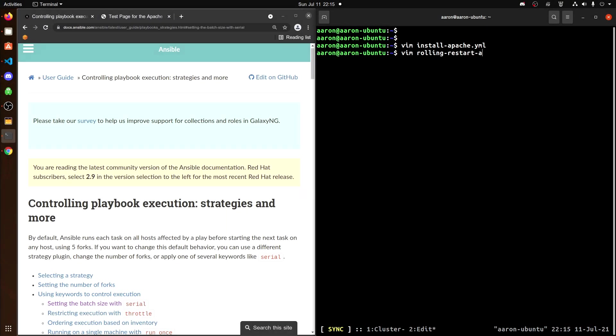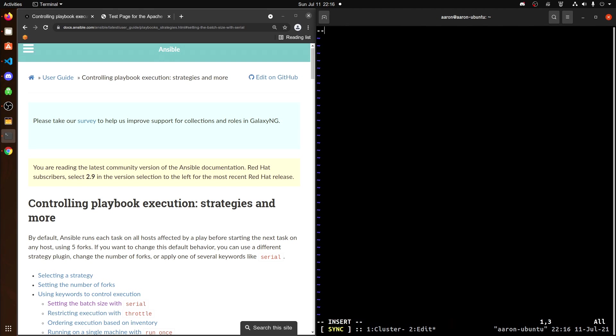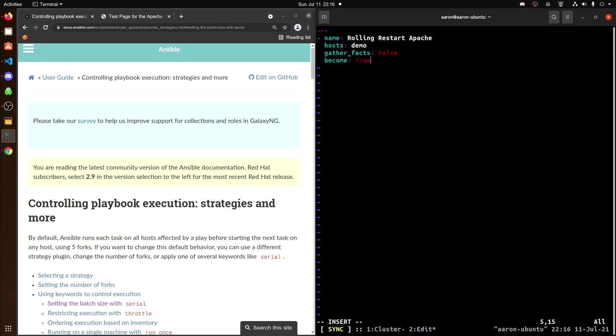So I'll open up VI and just type rolling restart Apache and begin with the three dashes and name rolling restart Apache. For host, I'll put demo. In the inventory file, the managed nodes are under the demo group. For gather facts, I'm going to set that to false. Become, I will set true. And in between gather facts and become, I'm going to add one more line. And that'll be serial. And I will give that a value of one. And just add a little comment here for clarity. Because I have the value set to one, this playbook will run against one host at a time.